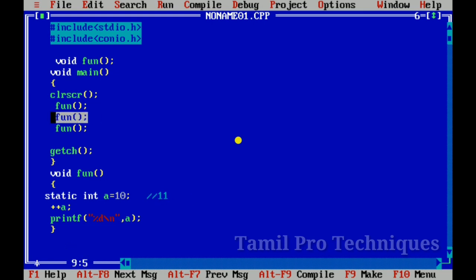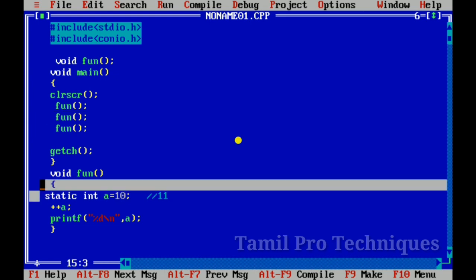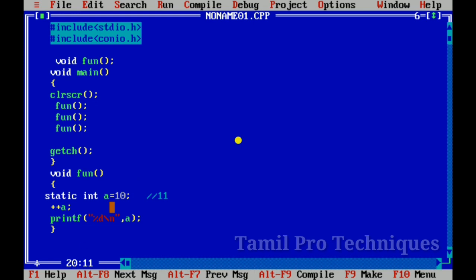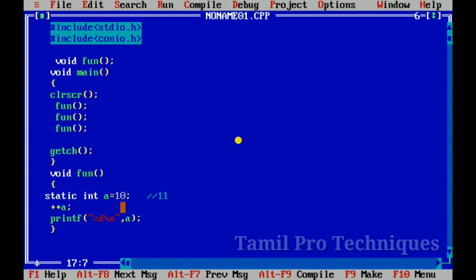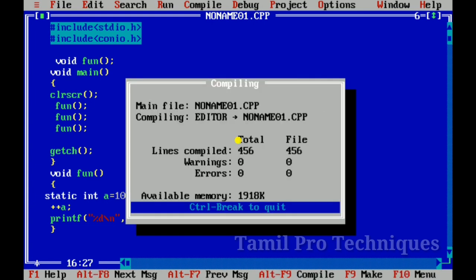When we call the function the second time, the static variable stores the last value — it holds the previous value. So now the value is updated, and we print 12 or 13, showing how the static variable retains the last value between calls.